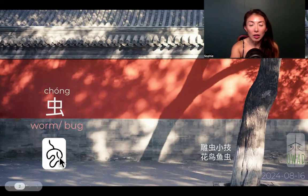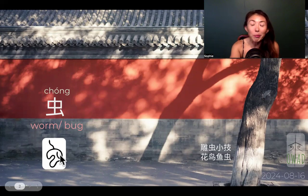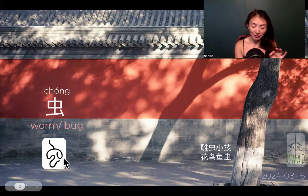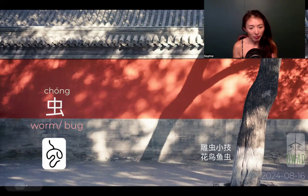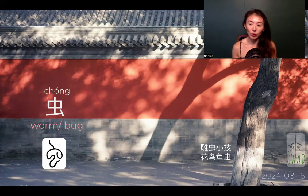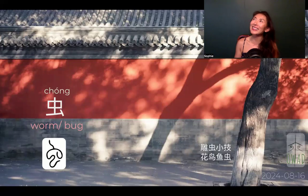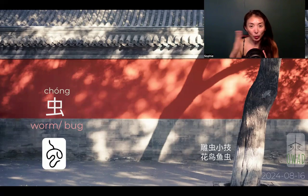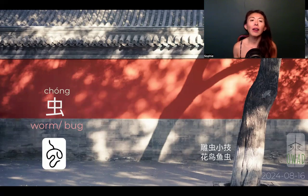Actually, this chong — worm, soft body, spineless animal — could be different sizes. Small worm, like earthworm, is one. The other extreme would be snakes. Oh wait, snakes got spines actually, right? It's not soft body, it's just no legs. Anyways, this squiggly shape can also apply to ancient worms.